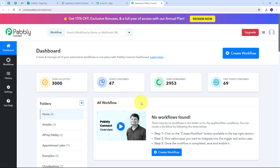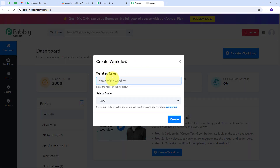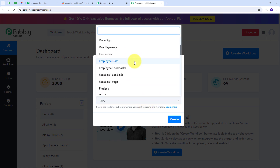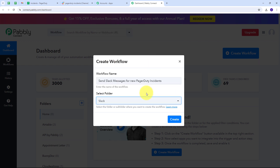Here in the dashboard is the workflow section where we can see all the workflows we create, and there is also a folder section. We can create new folders and save any workflow in a particular folder. Now I want to create a new workflow, so I click the Create Workflow button. I name it as my objective — to send Slack messages for new PagerDuty incidents — and I save it in the Slack folder. Then I click Create.